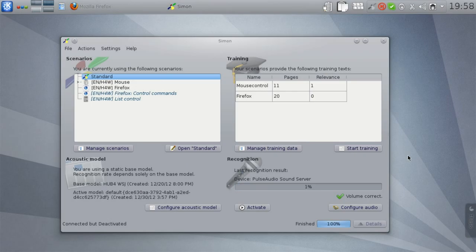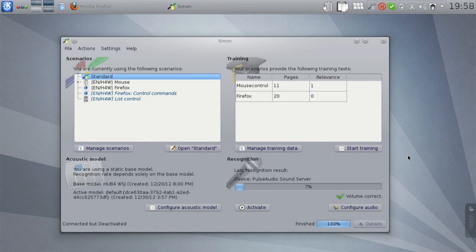Hi, my name is Peter and I want to talk a bit about context awareness in Simon. Since Simon 0.4, Simon has a dedicated context layer. That means it can react to certain changes in its environment, and it does that generally to improve the recognition accuracy.